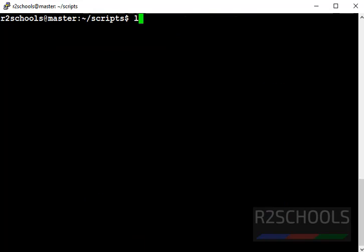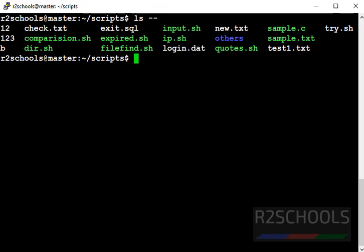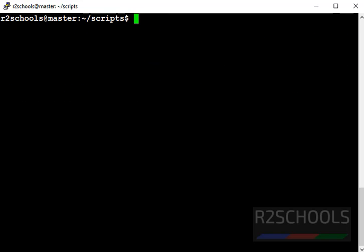Next command is ls hyphen hyphen. What it will do? It will list the current directory files in alphabetical order. Both ls also use the same order. Now, next command is ls hyphen ltr. It displays the recent modified files on top. But when we give r, it will reverse the order. Which means, it will list the old modified date on the top and recent modified files on bottom.